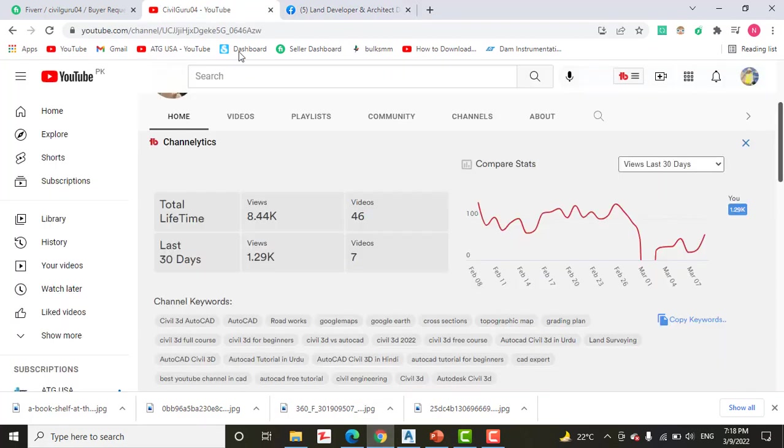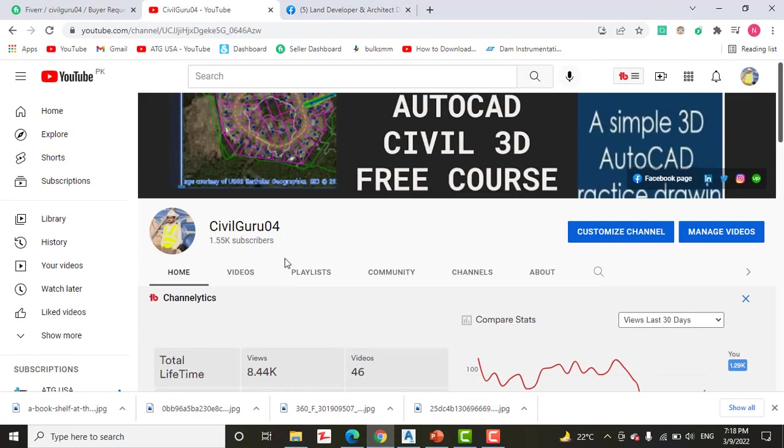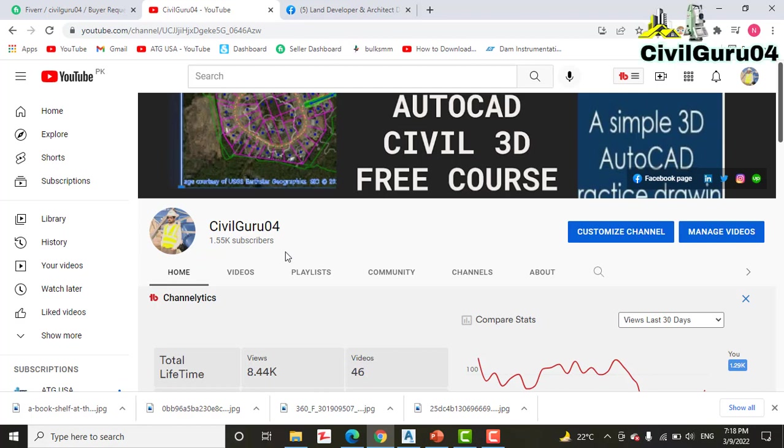Hi friends, welcome to my channel CivilGuru04. Today we have exercise number 8: how to apply a design criteria file.